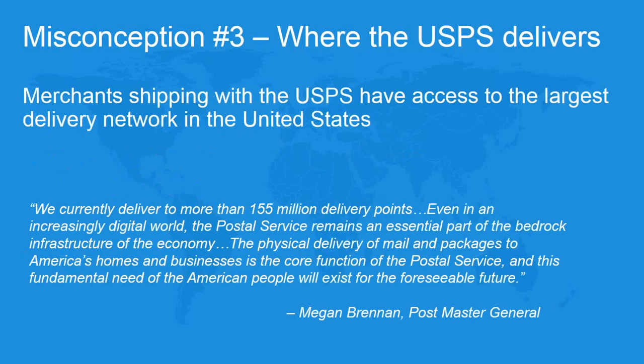And then the third is where the USPS delivers. Obviously the Postal Service does deliver to every address in the country regardless of location. And because they deliver the mail to those locations every day, they don't have surcharges. They don't have residential surcharges. They don't have rural surcharges. They don't have extended areas surcharges. And so for deliveries in those regions, the Postal Service becomes a more and more effective option as an alternative to some of the major carriers.